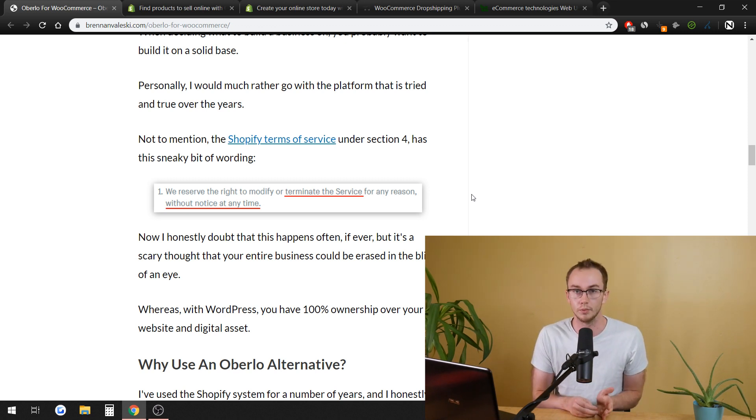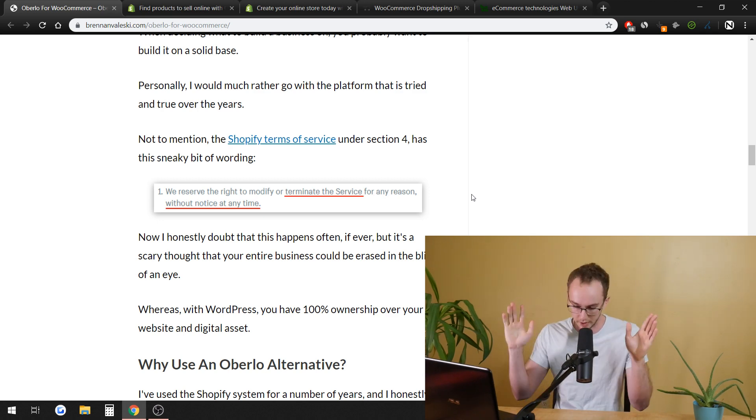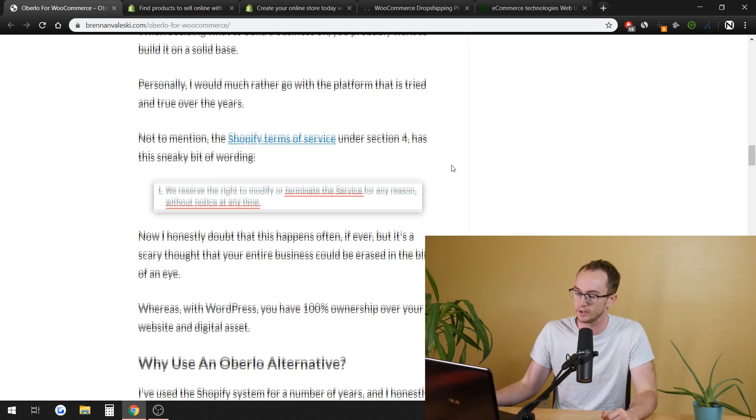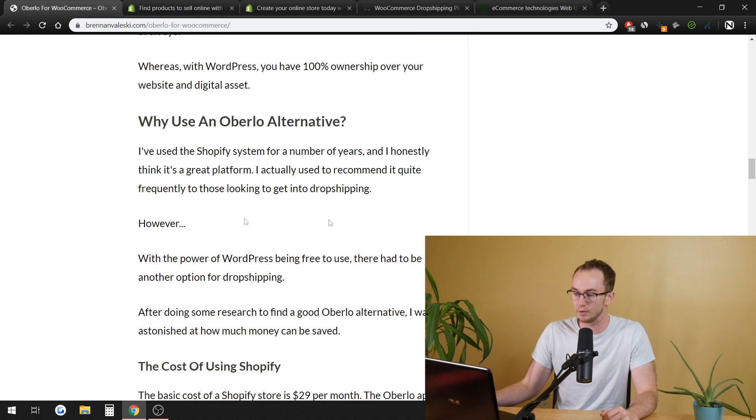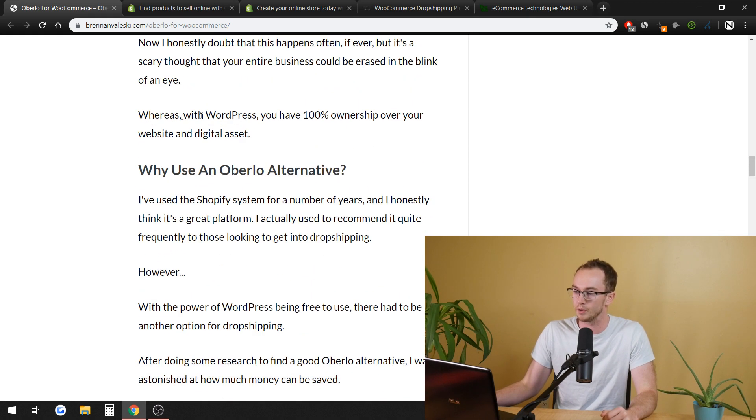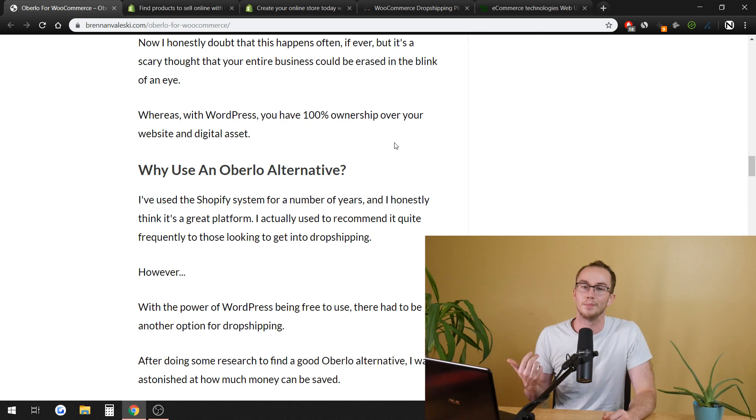You actually own the files to the site. You could pick up and move different hosting companies, which we'll get into all that kind of stuff down a little bit later in this video. So you would have 100% ownership with WordPress over your digital website and digital assets.